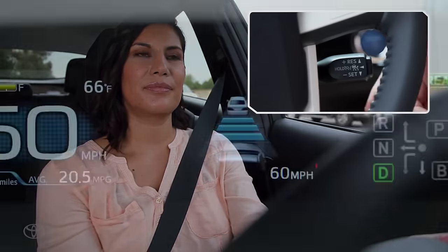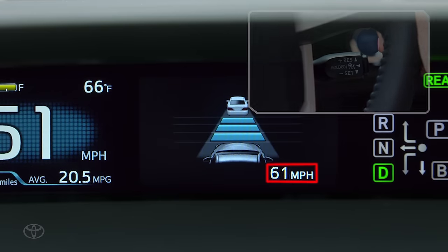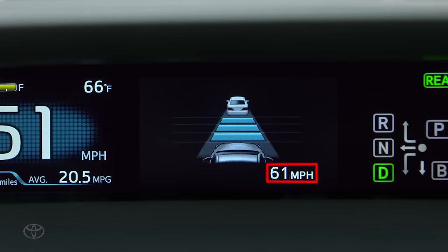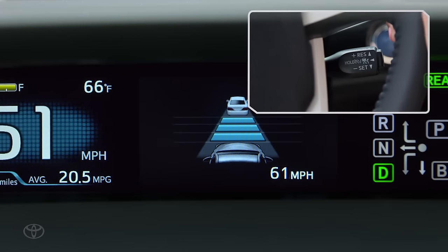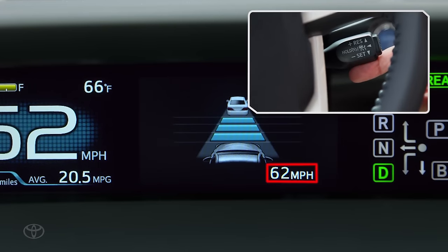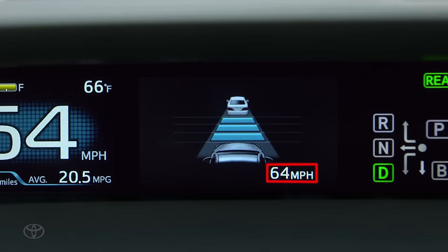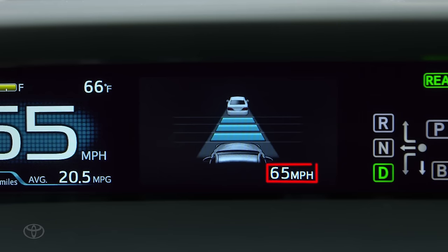If you need to increase your set speed, push the stock up and quickly release it for a small increase in speed. Holding the stock up will accelerate continuously to a desired speed. Release the stock and the speed will set.